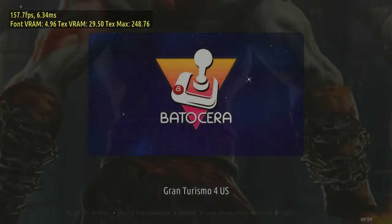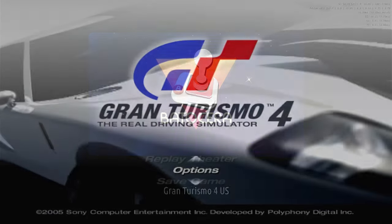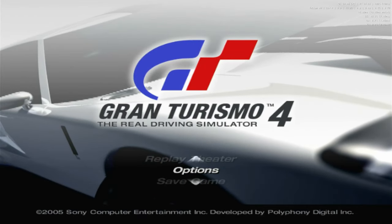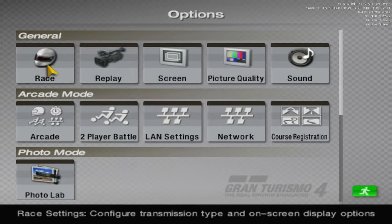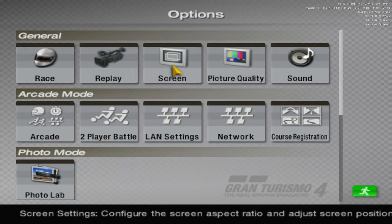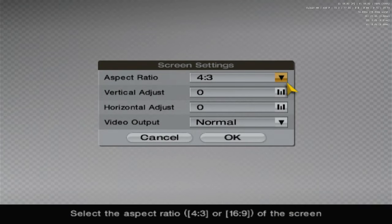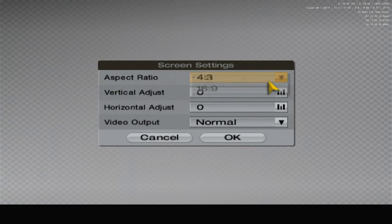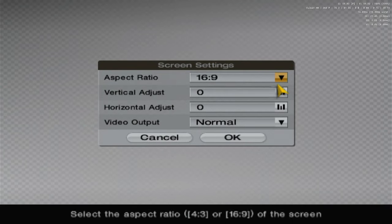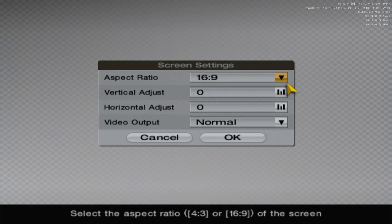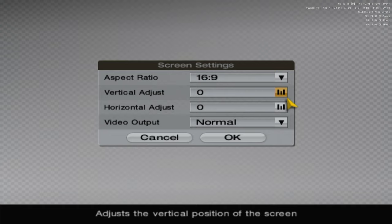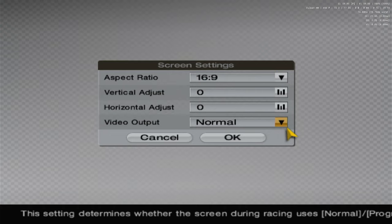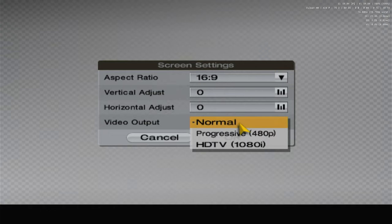Now to sort out the aspect ratio. Go into Options on the main menu and then go to Screen. Change the top option to 16:9. And then for a better picture we're going to go down to Video Output and change this to Progressive 480p.